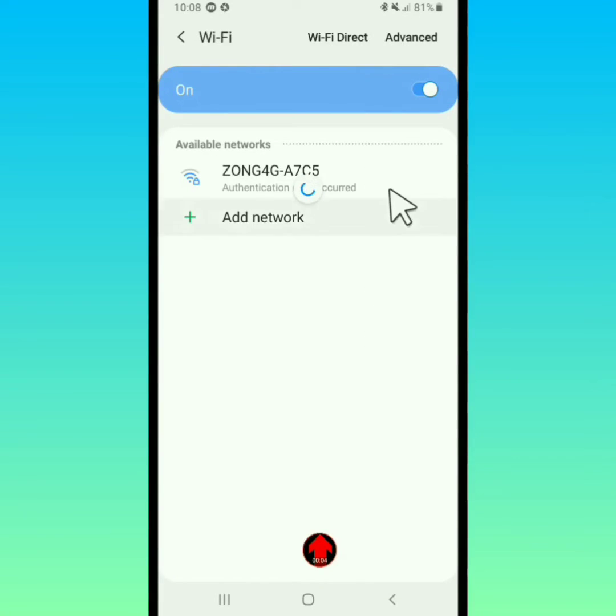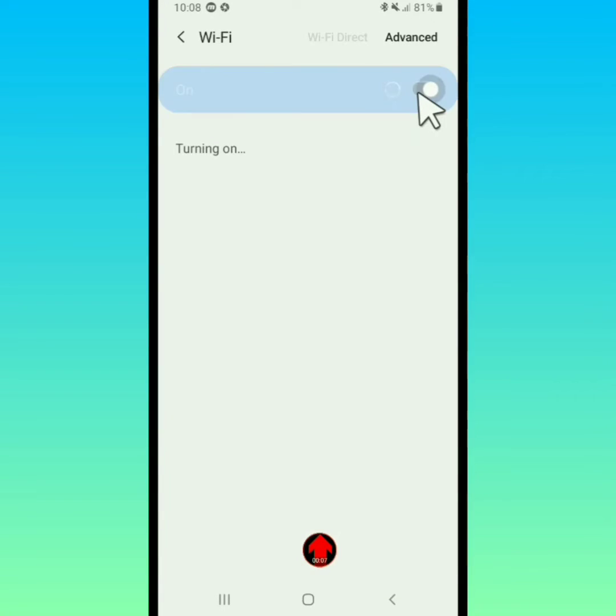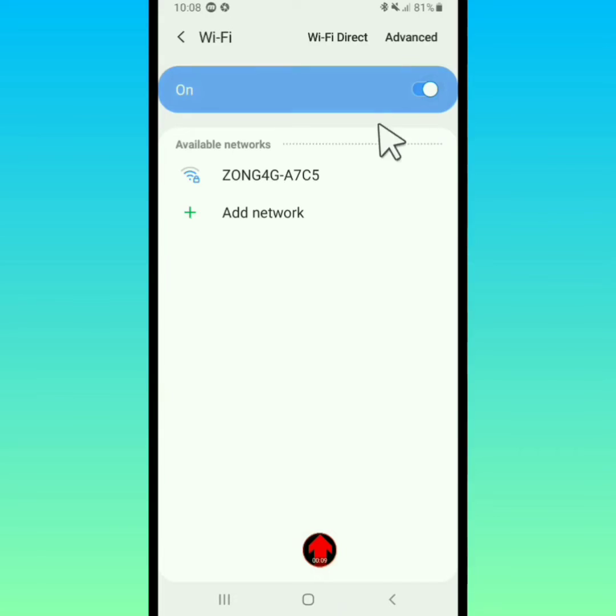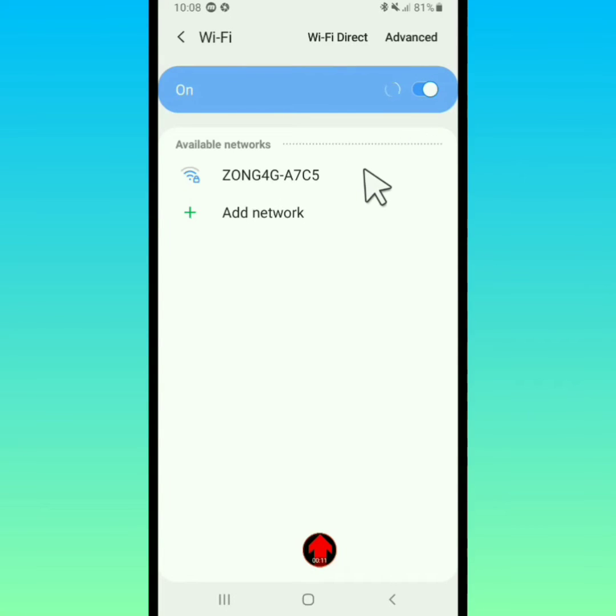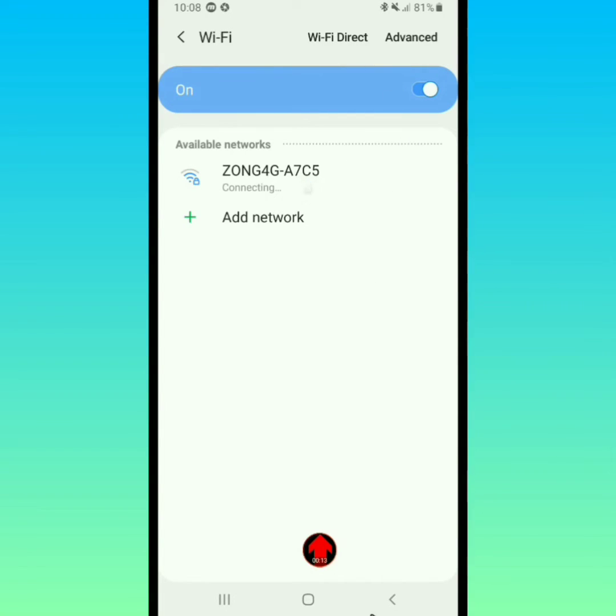Hello everyone, welcome back. In this video I will tell you how to fix Wi-Fi not access issue. Follow these steps, don't skip the video, and solve your issue.